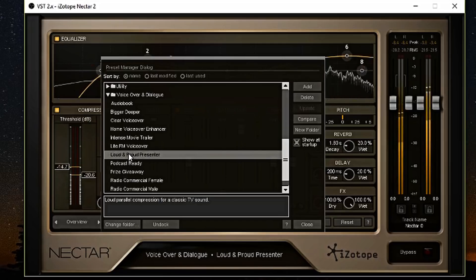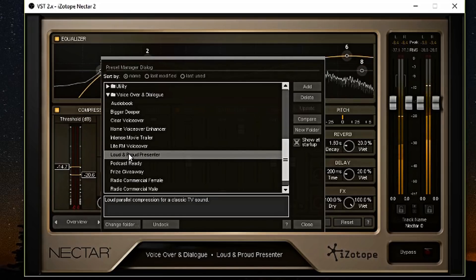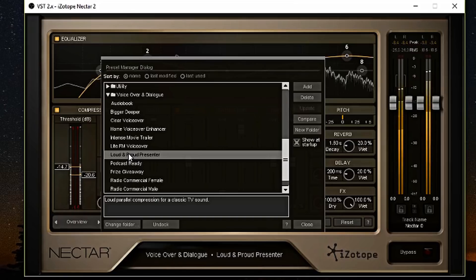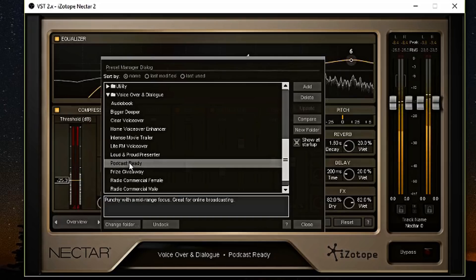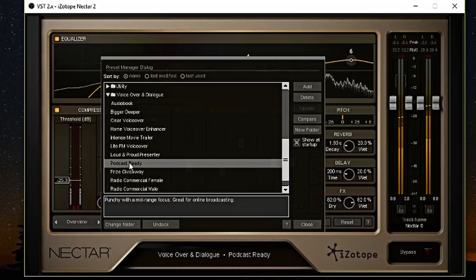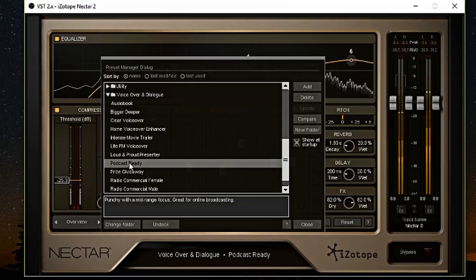This is the loud and proud presenter. I don't know how it sounds like to you, but just let me know in the comment section how you feel. This is podcast ready. This is this preset. Let me know how you feel about the podcast ready preset.